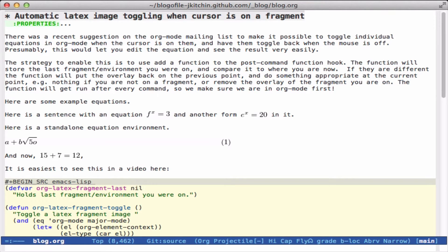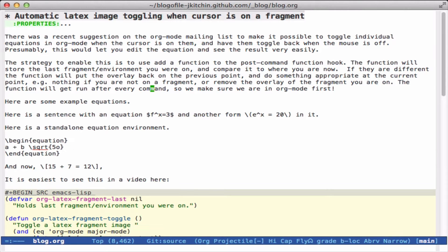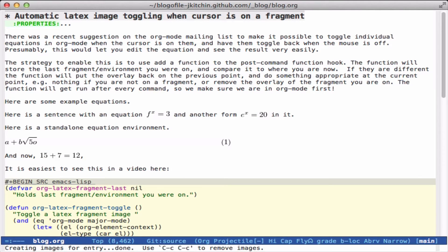On the org mode mailing list, somebody asked recently if it was possible to get the images shown in overlays for LaTeX fragments to disappear when the cursor was on them. You can toggle these with Ctrl-C, Ctrl-X, Ctrl-L, but it toggles all of them. In the normal org mode installation, you can put your cursor on one and type Ctrl-C, Ctrl-C to remove it, then Ctrl-C, Ctrl-X, Ctrl-L to get it back, but that's a lot of toggling if you're trying to fine-tune it.